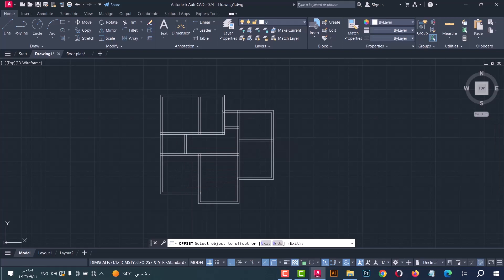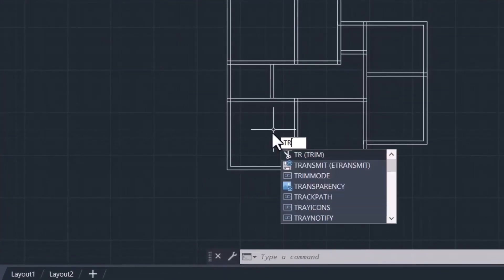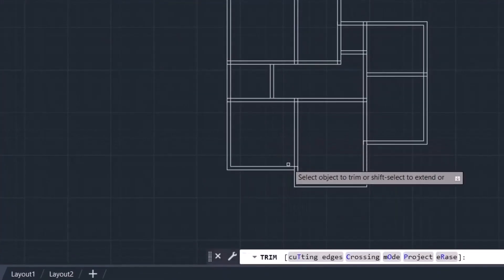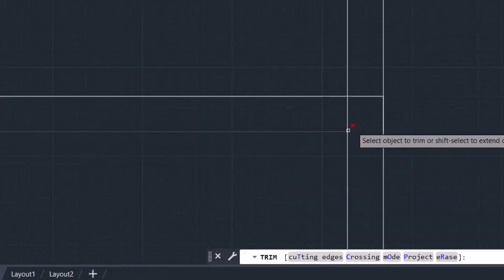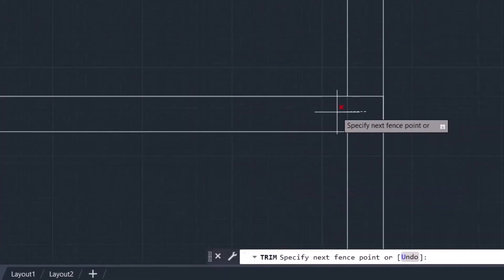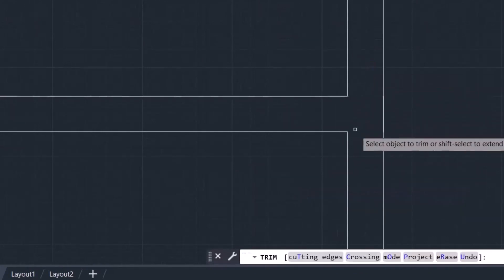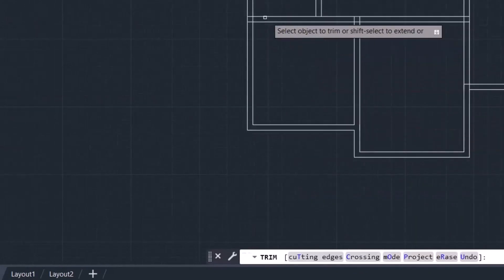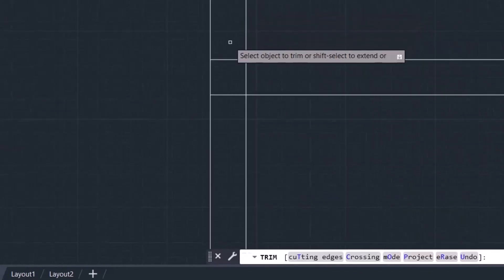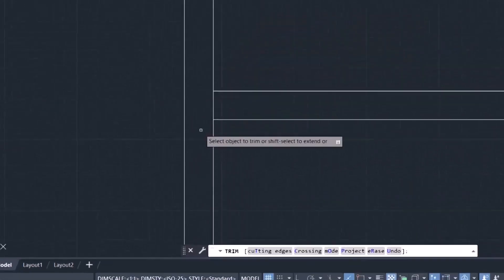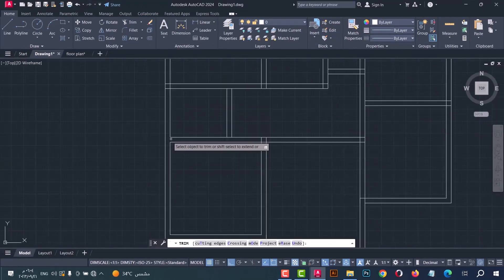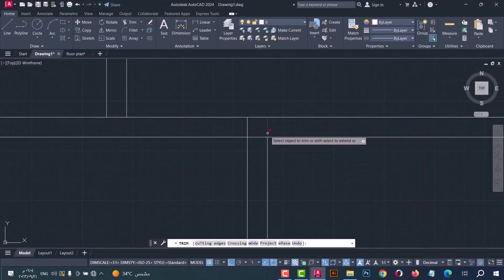Now you should clean the plan from these extra lines. Type TR and press Enter. Delete these lines because this area should be clean — here, here, and here as well.